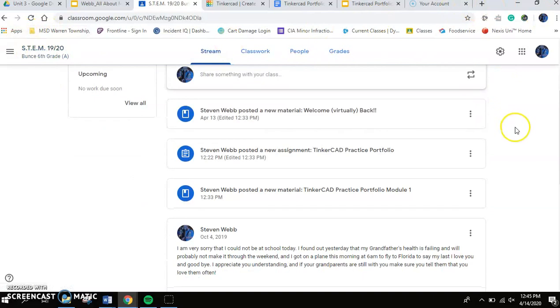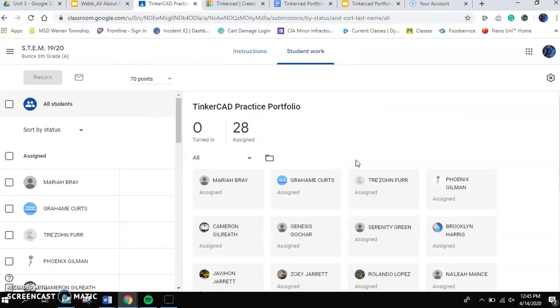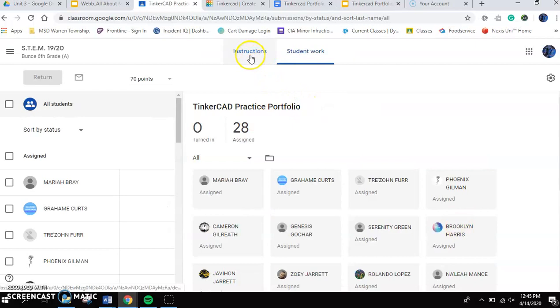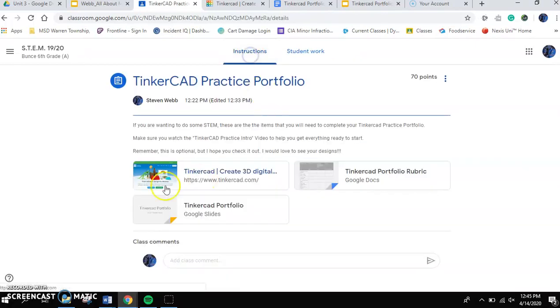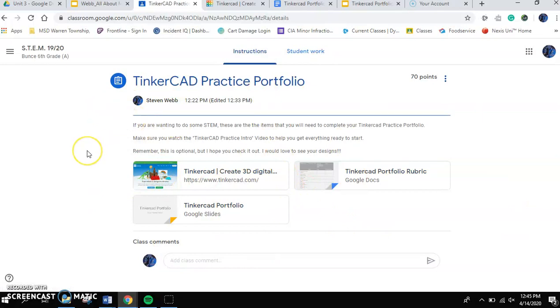So to go back to our stream, I want you to go to the second post, which says Stephen Webb posted a new assignment, Tinkercad practice portfolio. As you click on this practice portfolio, it's going to show up a little bit different for you. You're going to see something that looks a little bit more like this. So I've got some instructions for you here.